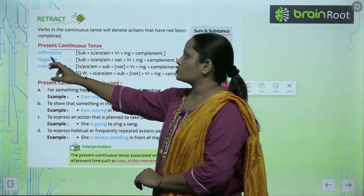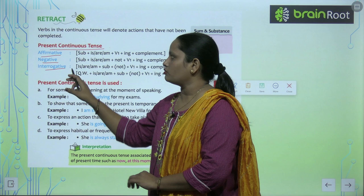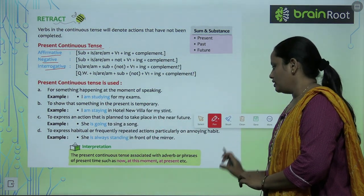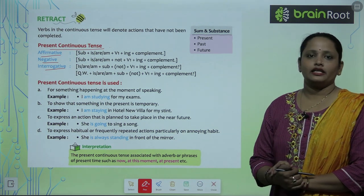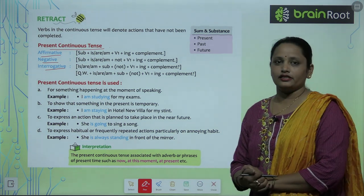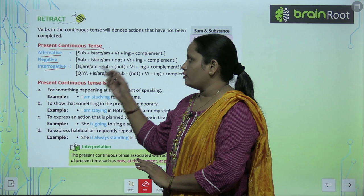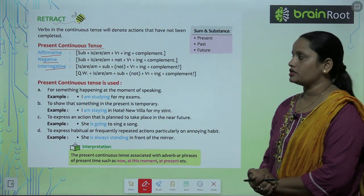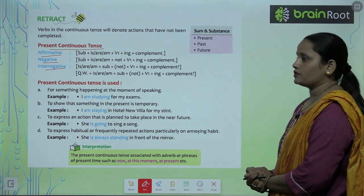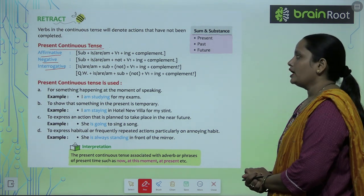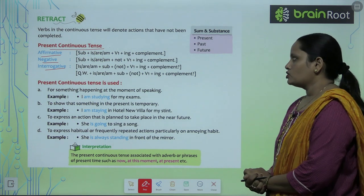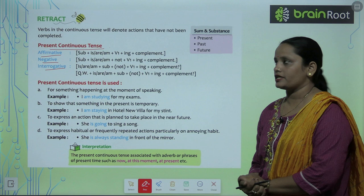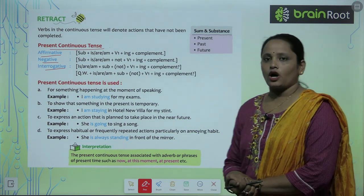Let's start with Present Continuous Tense. It is divided into 3 parts: Affirmative (positive), Negative, and Interrogative. For affirmative sentences, the rule is: Subject + is/am/are — is with singular, are with plural, am with I — plus verb's first form + ing + complement.